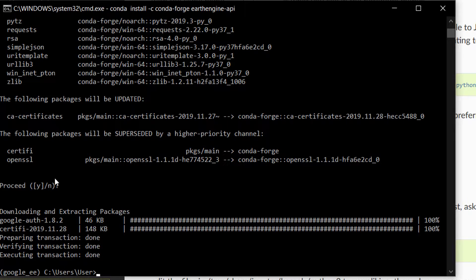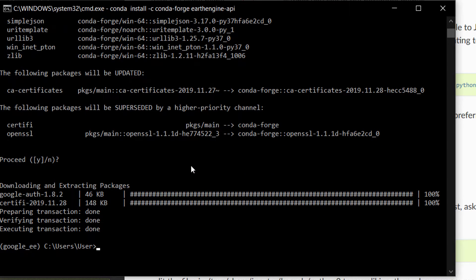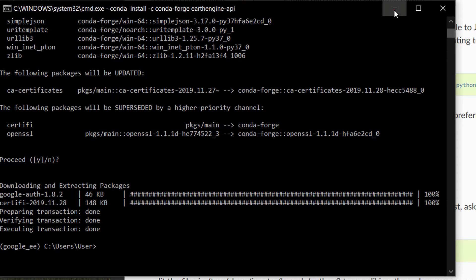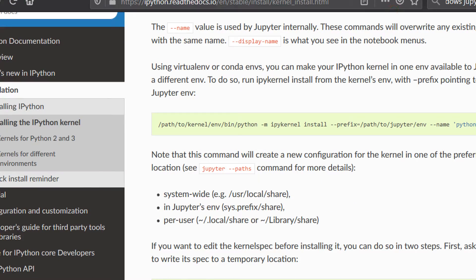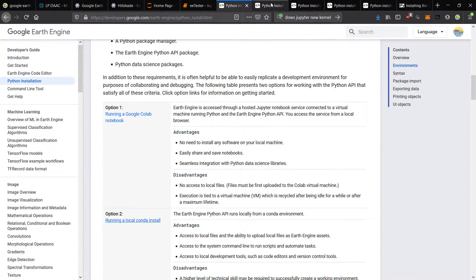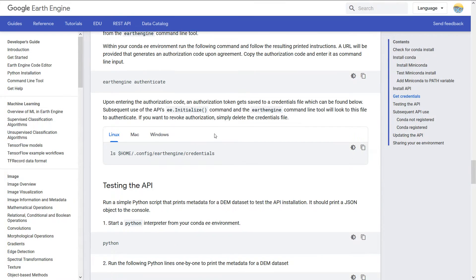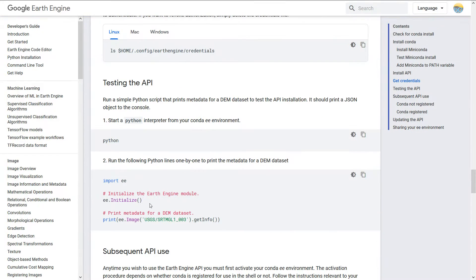I'm just going to copy that and then we are going to go back to here. You can see that I've got my Google EE environment working. I'm going to paste that in there. Let's go. Now it's collecting the package metadata and conda is going to do its magic and install earth engine API for us.